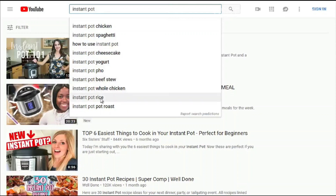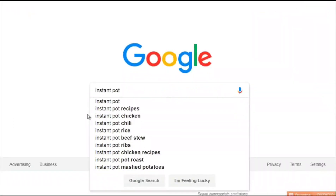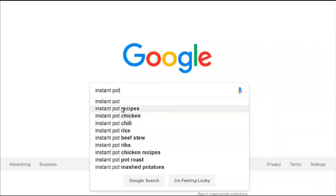Let's hop over to Google and see what we get. Typing 'instant pot' in Google shows: instant pot recipes, instant pot chicken. Notice that 'chicken' and 'pot roast' appear in both Google and YouTube. When the same keyword appears in both search engines, that's a good sign — it means if you rank on that term, you can get traffic from both Google and YouTube.